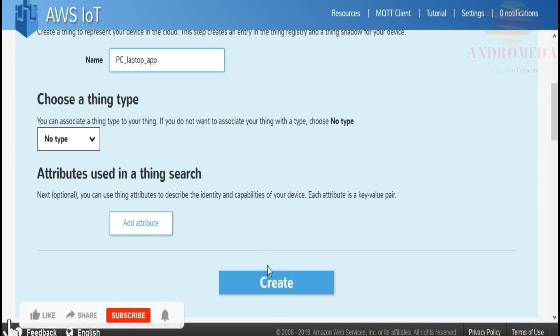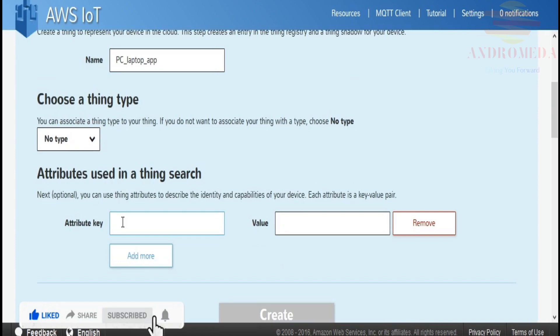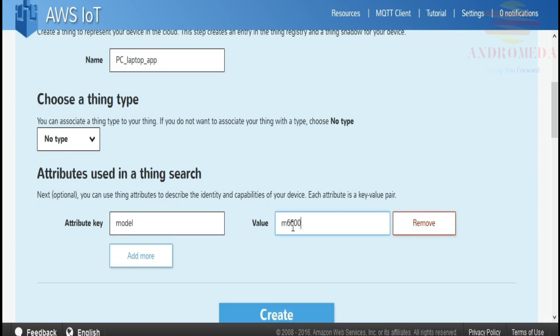Now I can add some attributes. Attributes are like metadata that are associated with your thing. You might add something like the installation date if it were a piece of equipment or its latitude and longitude if it were a geopositioned device. For this example, since this is my PC Laptop, I'll say Model M6600. I can add more if I want to, but for now that's all I'm going to put. Then click Create.